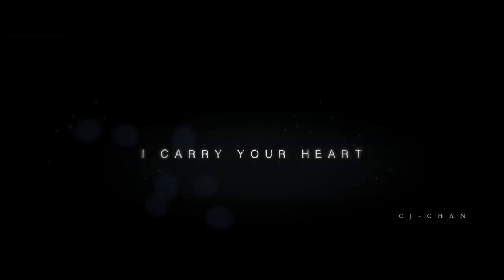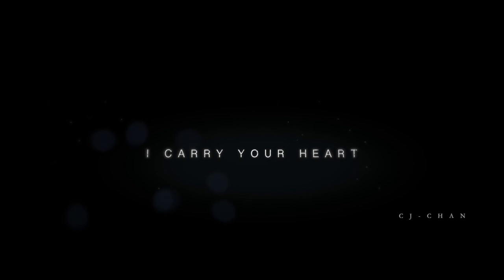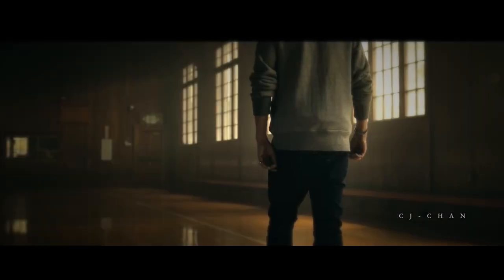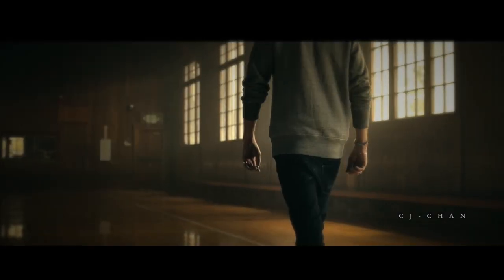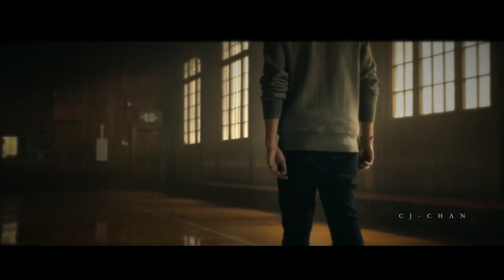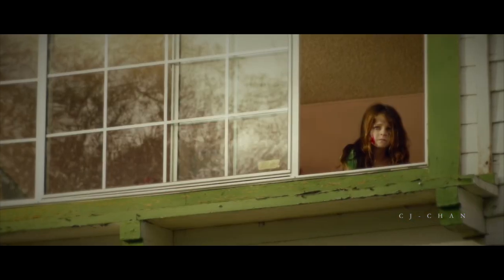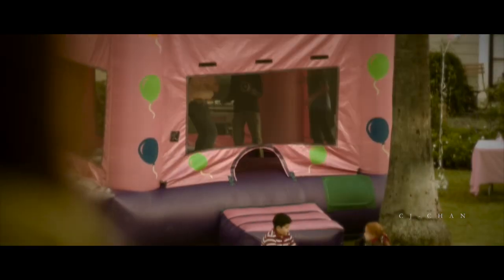my darling. I fear no fate, for you are my fate, my sweet. I want no world. For beautiful, you are my world, my true.